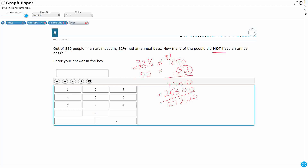So 272 people — that's the 32% with an annual pass. But what I'm looking for is how many did not have an annual pass. Since you either have it or you don't, I can subtract 272 from 850. That's my total, minus my 272 annual pass holders.